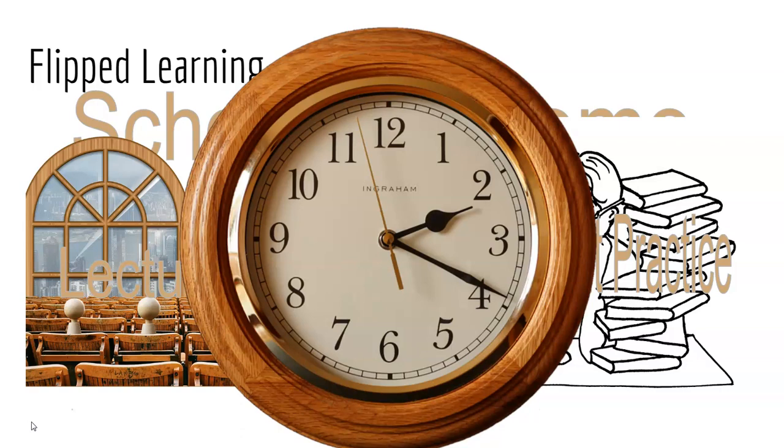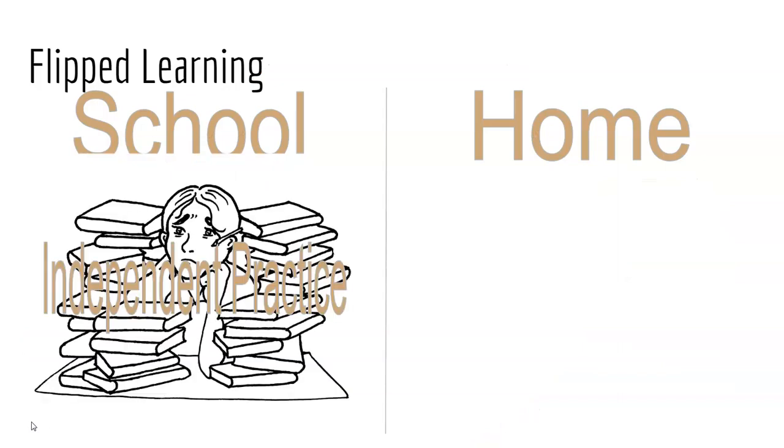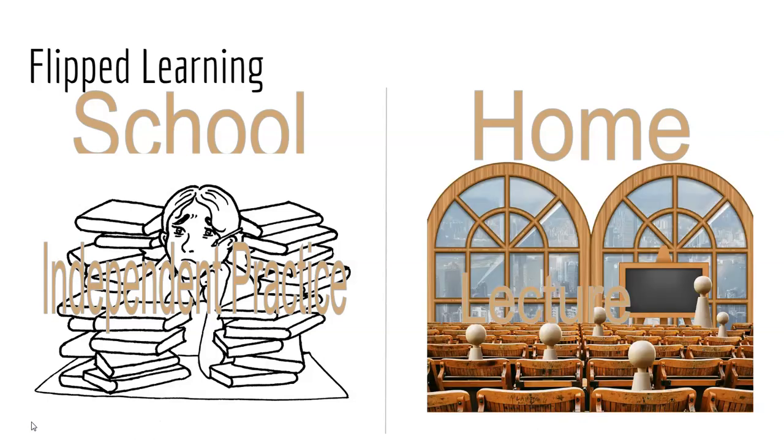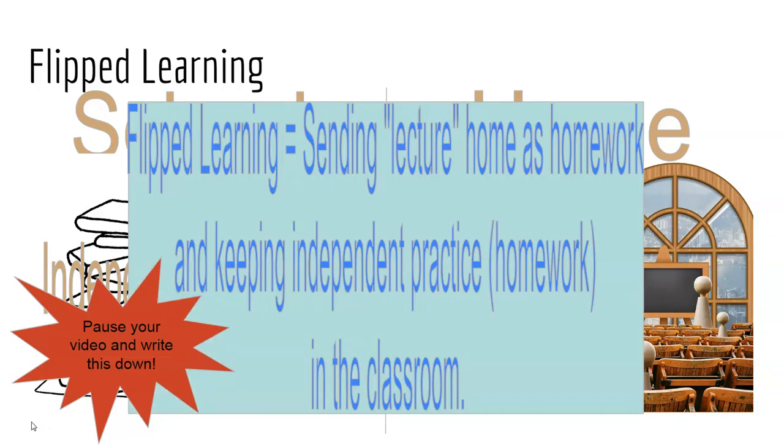So, flipped learning is also about how we're using your time. Because independent practice takes the most teacher support and lecture is more student passive learning, we can flip these around so that independent practice moves to school where you have the teacher's support in the classroom and lecture goes home in the form of a video. Meaning, this is what you're going to need to put down for today. Flipped learning is sending your lecture home as homework and keeping your independent practice in the classroom. We're flipping the learning model.